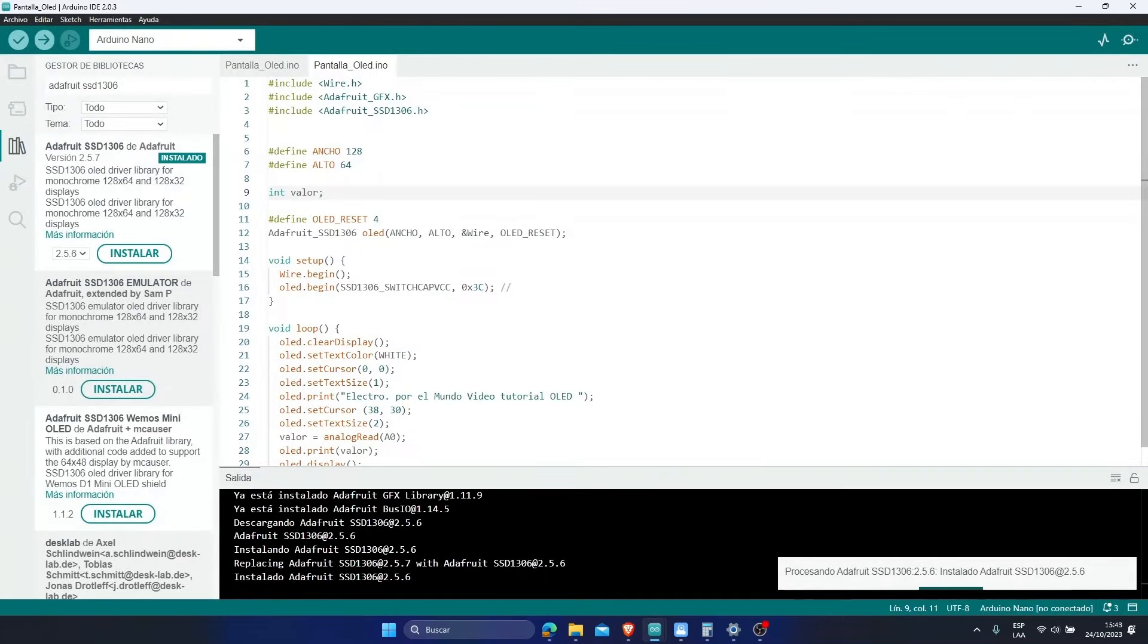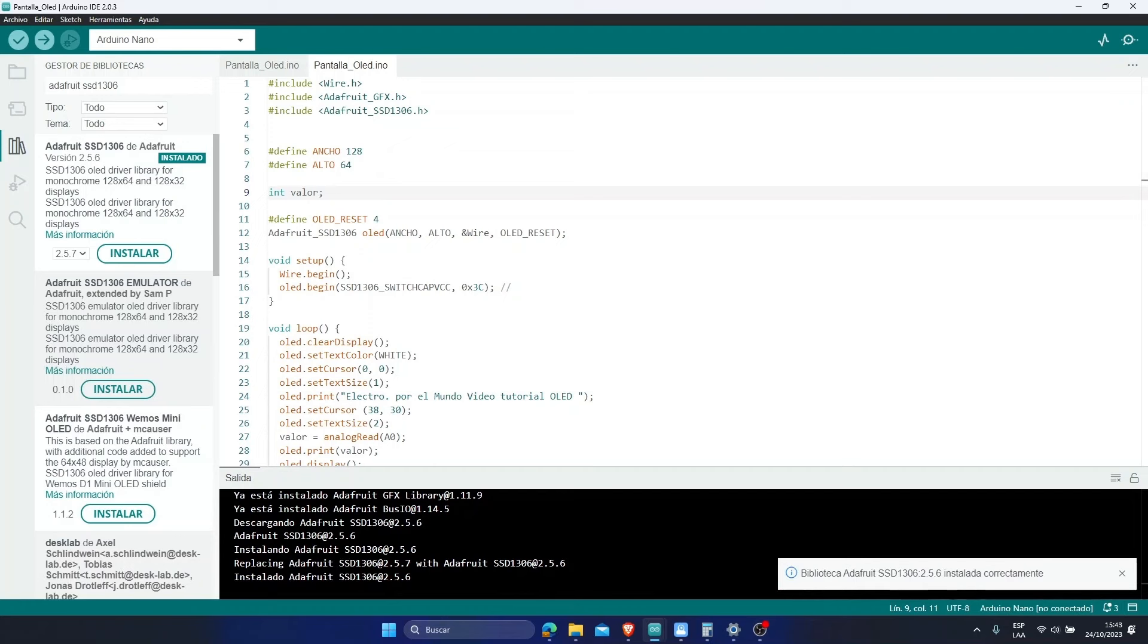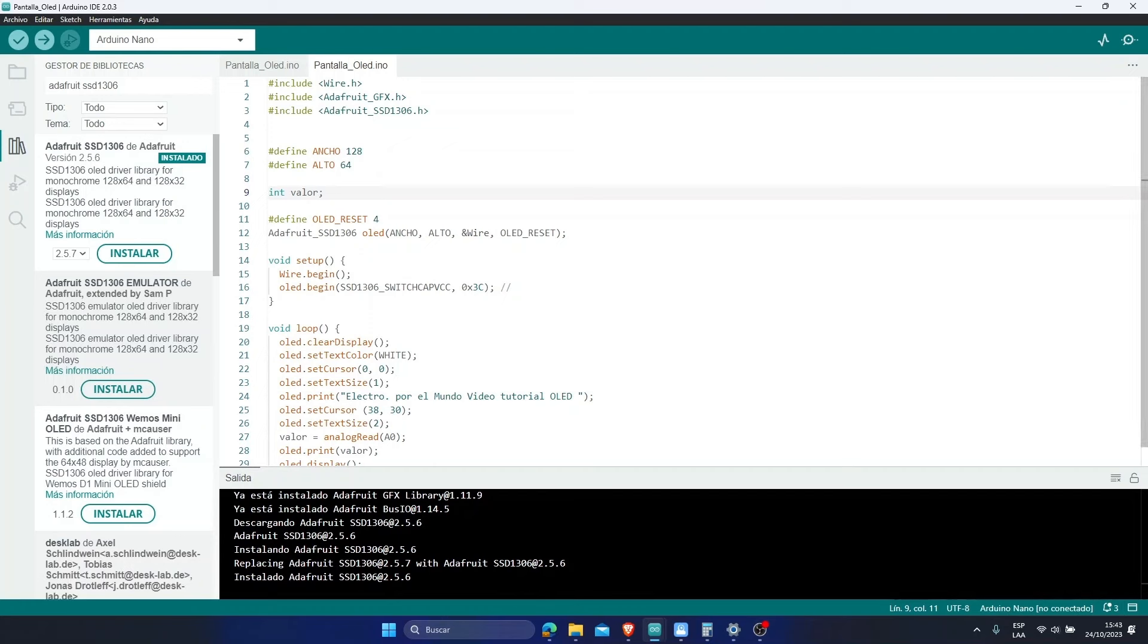We wait for the library to be installed. Ready, you have just installed the library. You wouldn't have to install anything else, because the dependencies have been installed.